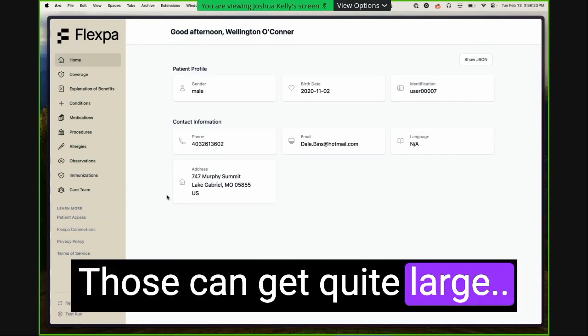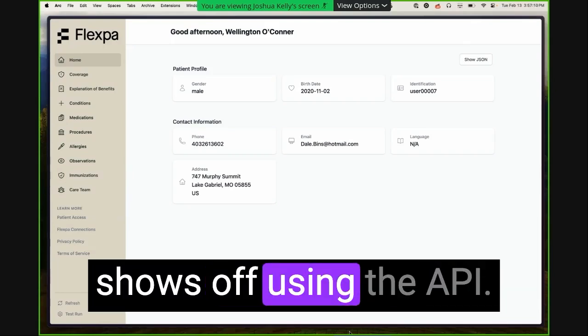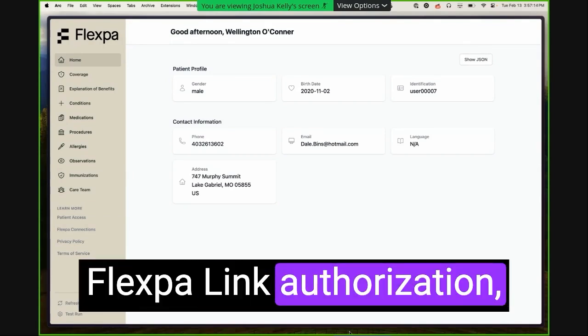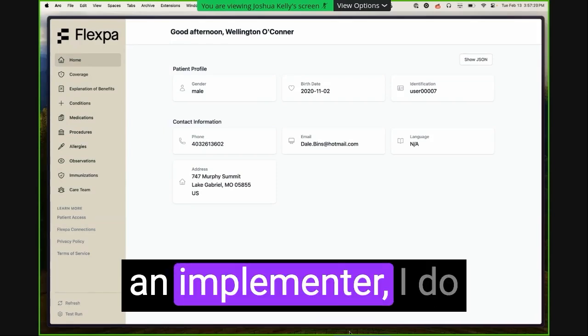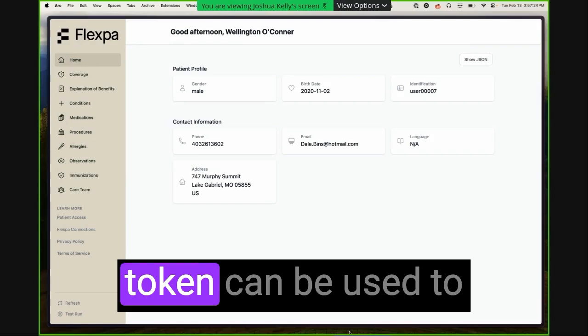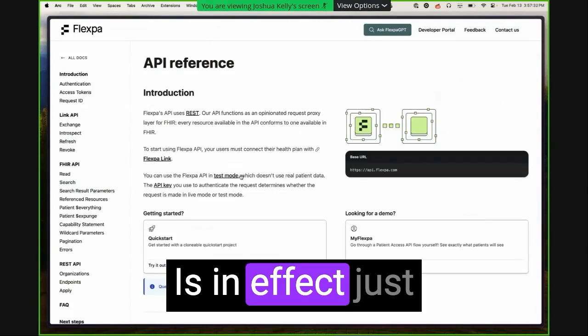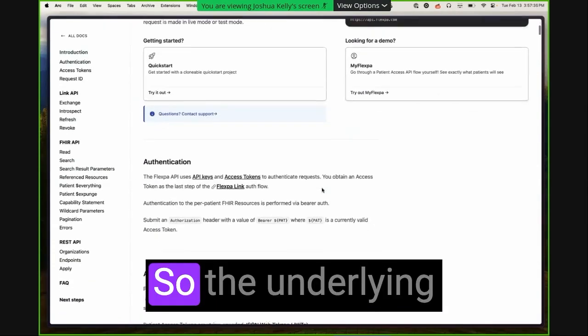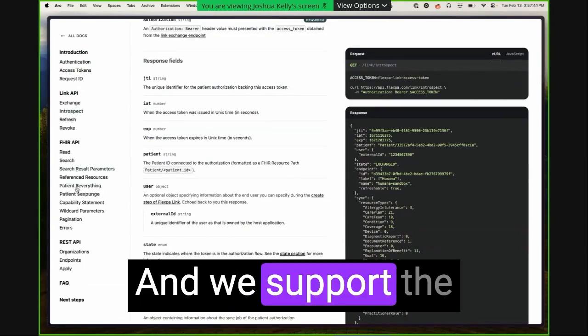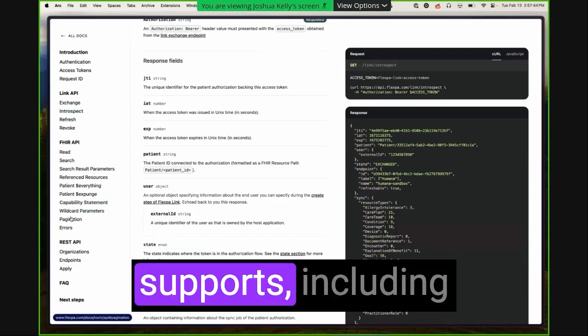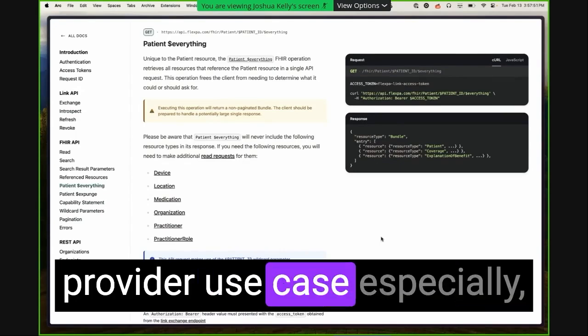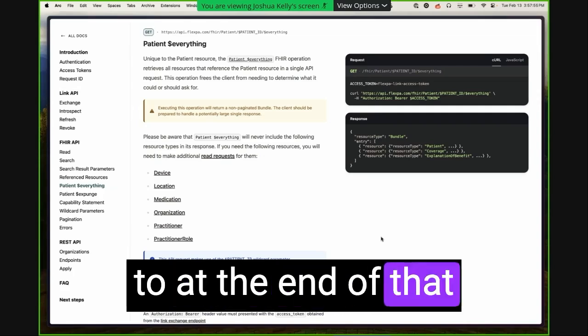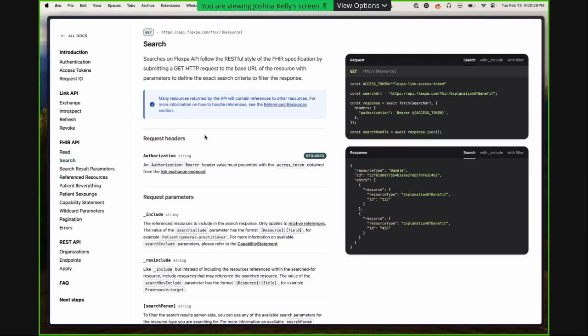Those can get quite large. So at the end, this demo shows off using the API. So at the end of the Flexpa Link authorization, ultimately, as a user, as a consumer of this, as an implementer, I do receive an access token. And that access token can be used to access the Flexpa API, which is in effect just a FHIR server. So the underlying implementation of this FHIR server is Medplum. And we support the operations that Medplum supports, including patient everything. So it's very typical for a provider use case, especially at the end of that authorization flow, to simply do a call to patient everything. So hopefully, that's a helpful overview.